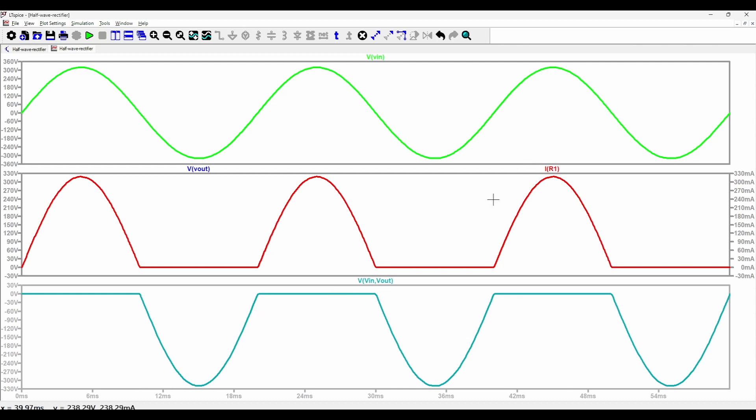So in the next lecture, we'll see how we can find out the average value of the output voltage as well as the RMS of the output voltage based on Fourier analysis. So stay tuned and I'll see you in another lecture.